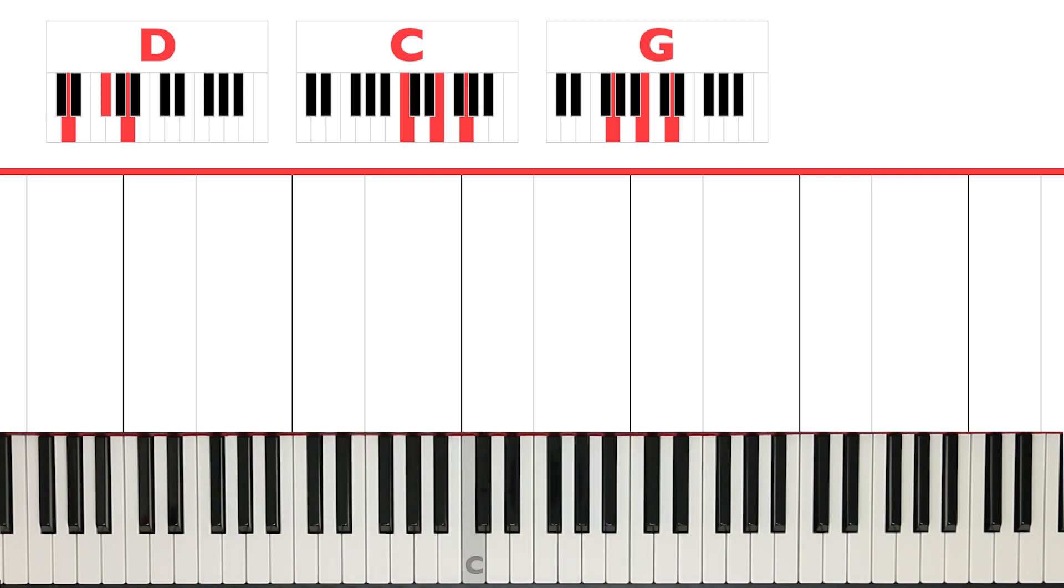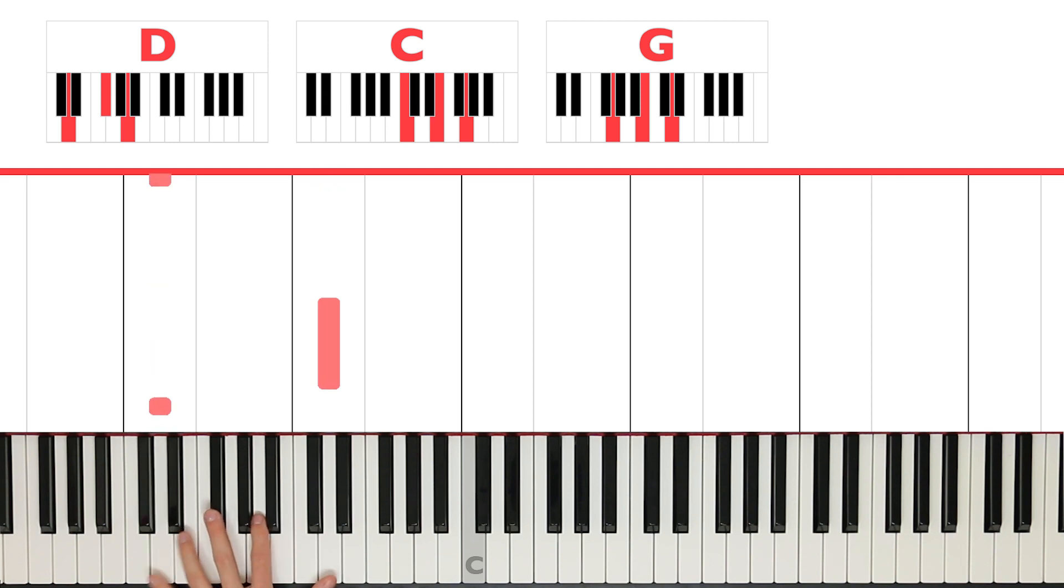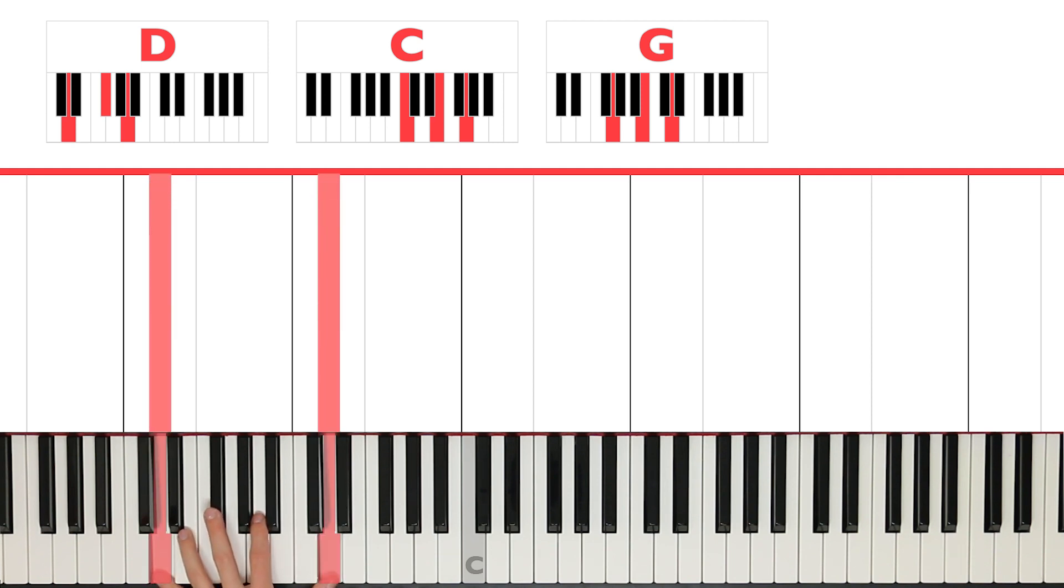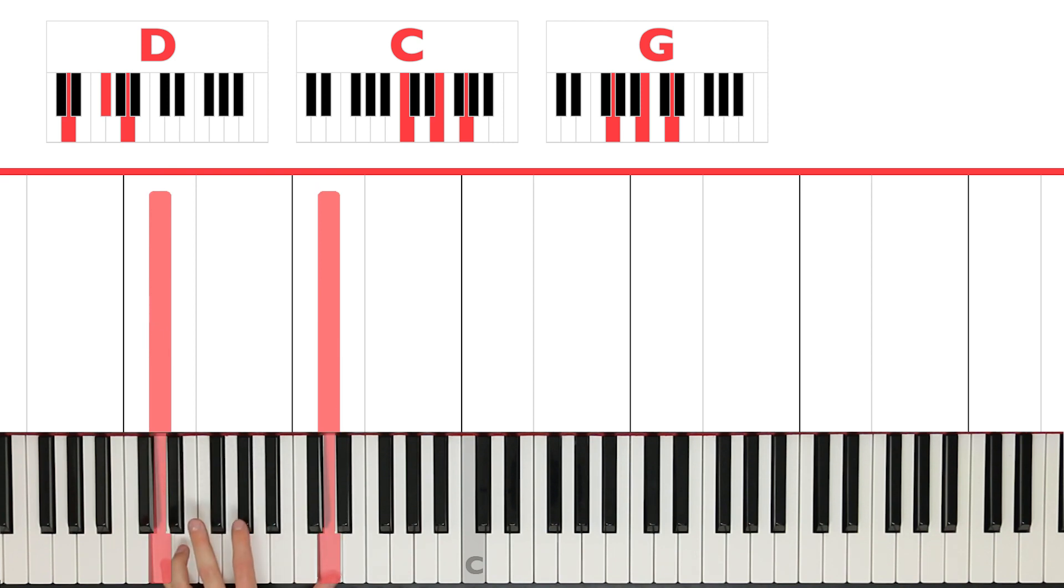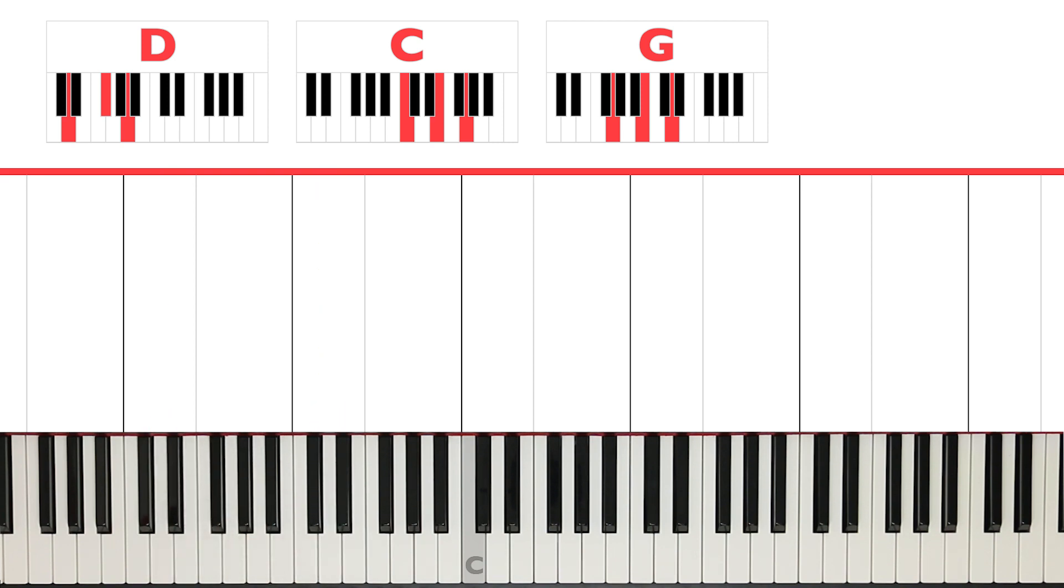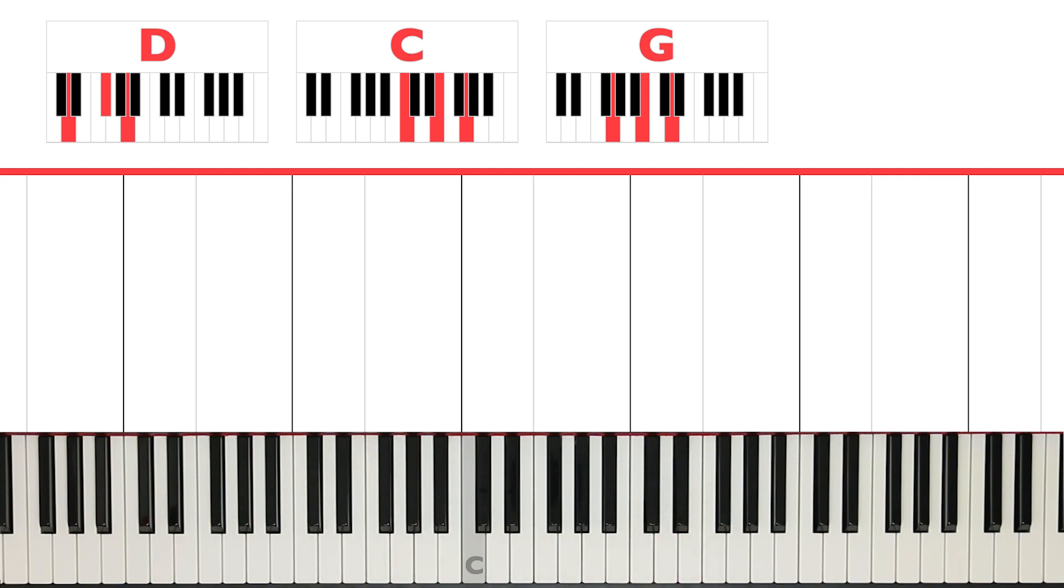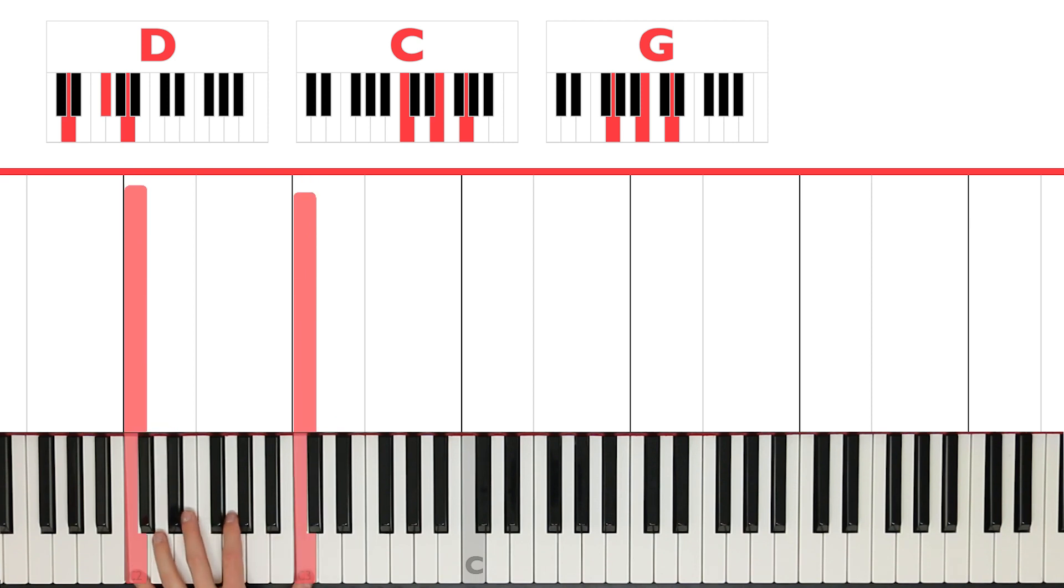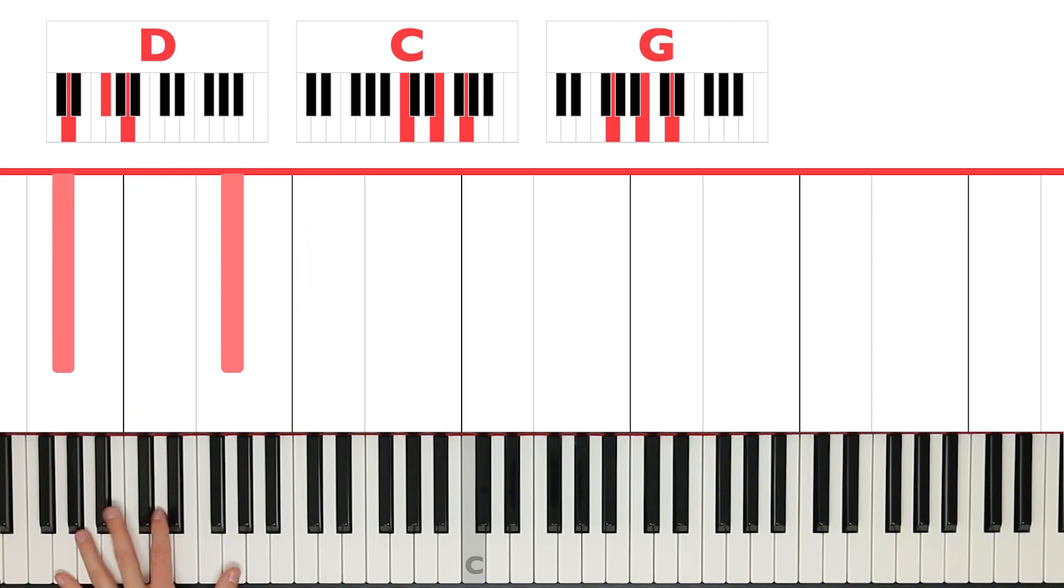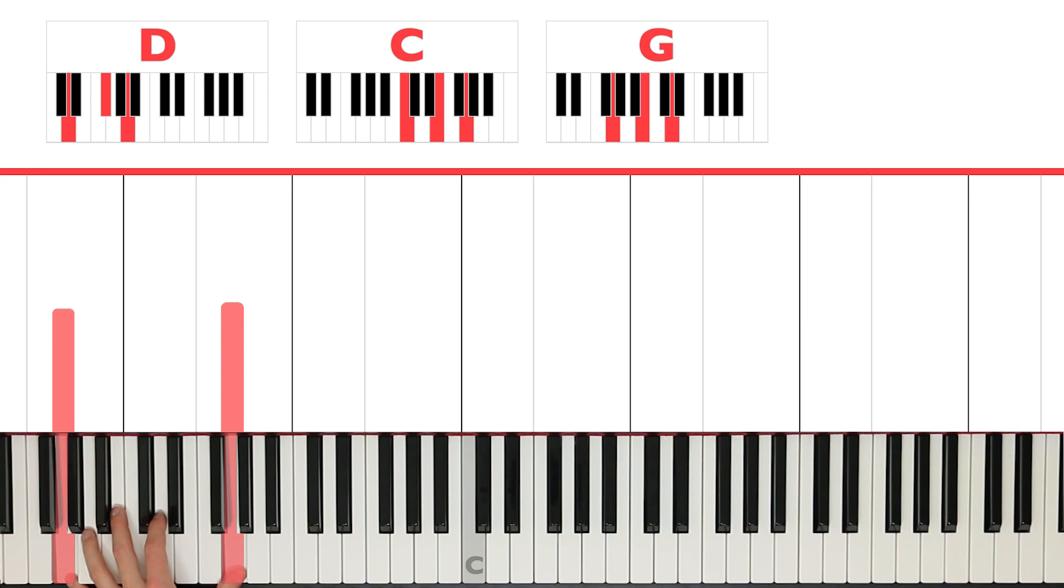For now, the left hand is going to be playing octaves. So you play your pinky and your thumb at the same time, and it's the same note. So the notes that you're going to play is D, C, and G. It's that easy. So right here, a D octave, a C octave, and then a G octave.